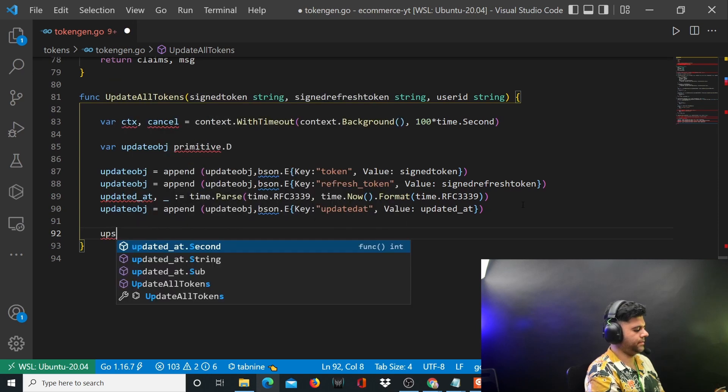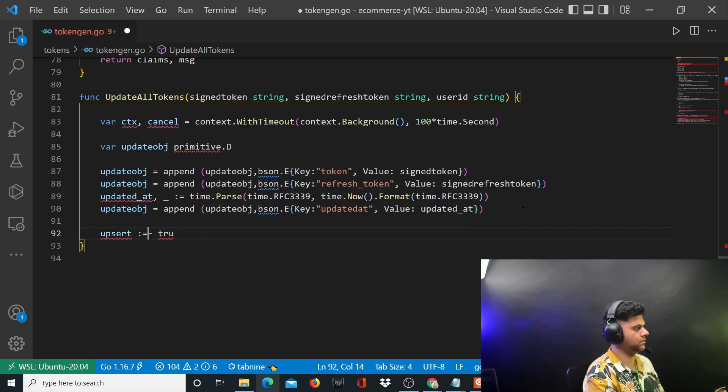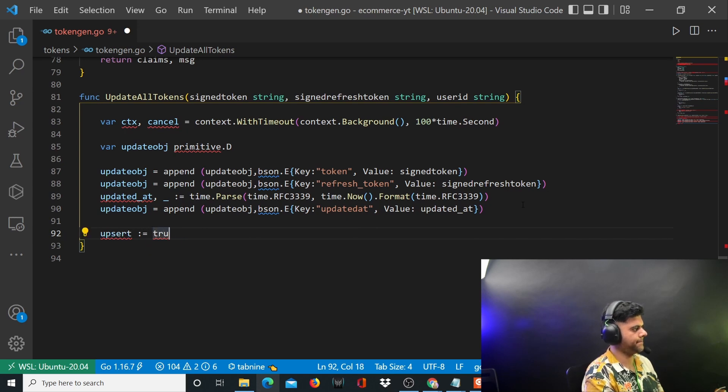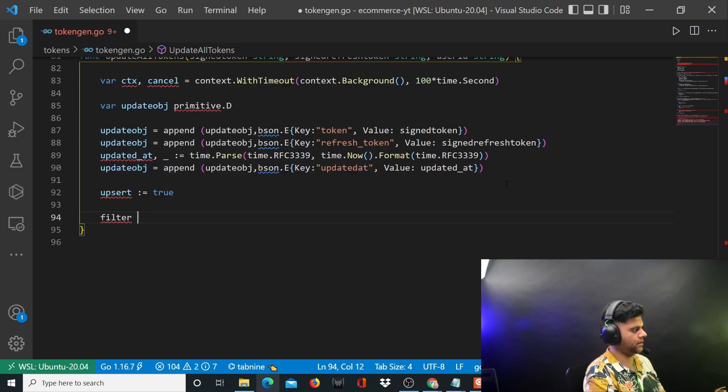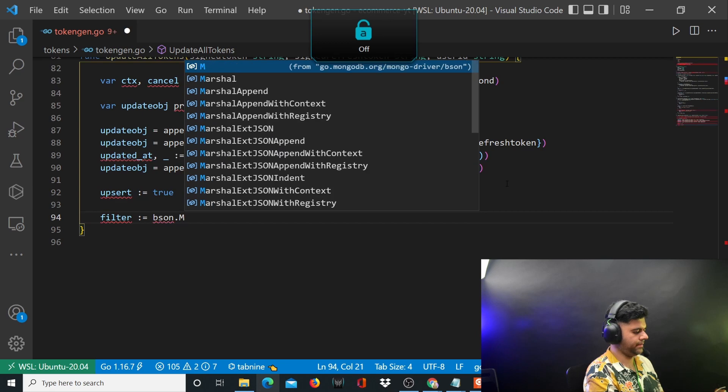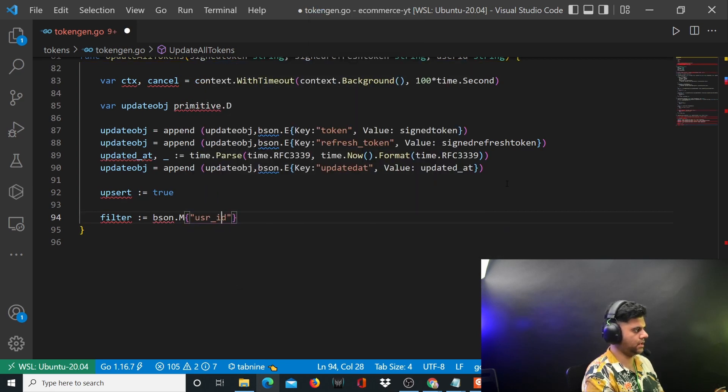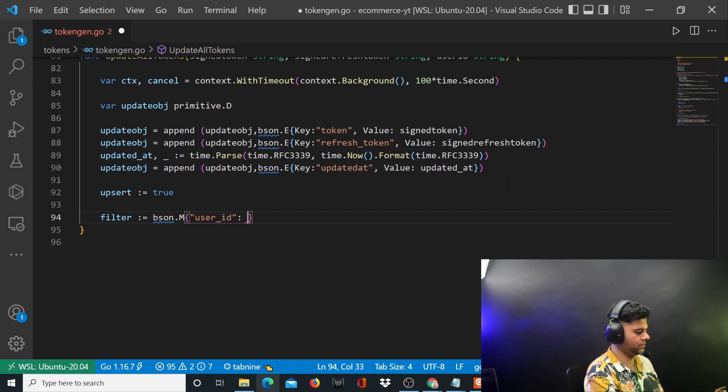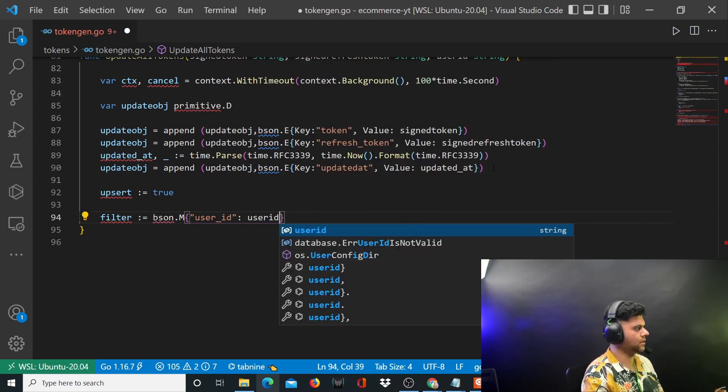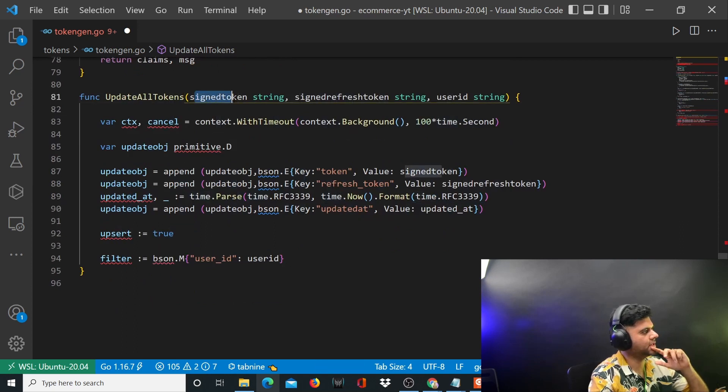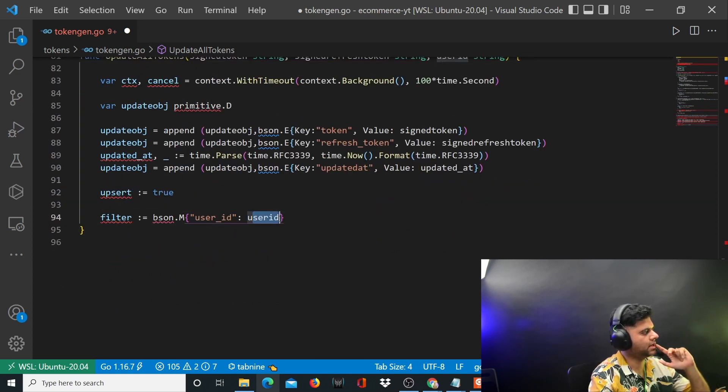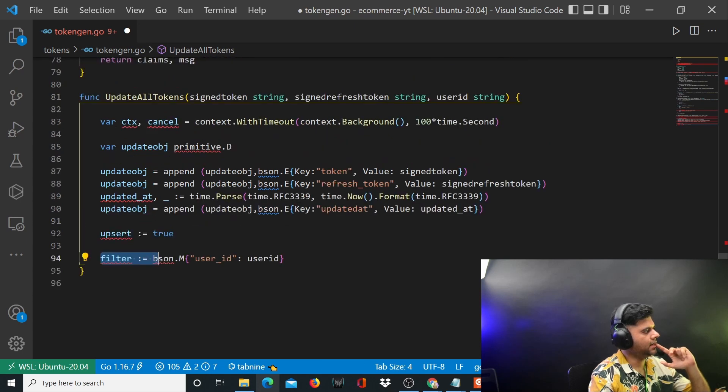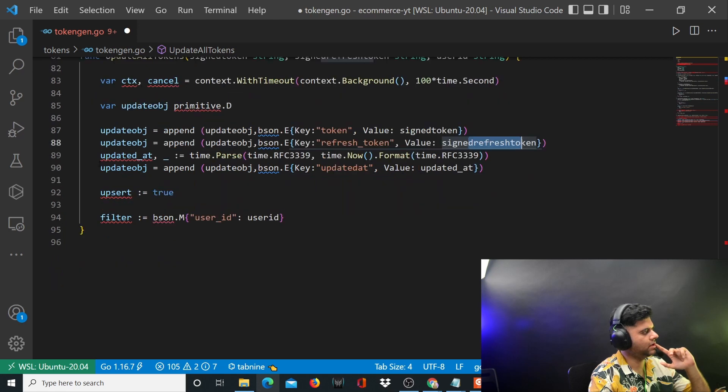You want to use the upsert flag and set it to true. You want to create a variable called filter equal to bson dot m, user ID equal to user ID. All the things that we have invited into this function as arguments - signed token, signed refresh token, user ID - all have been used till now. User ID we need as the filter. We have appended the tokens and created an updated at value.